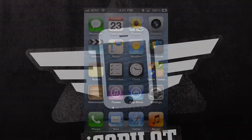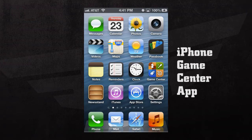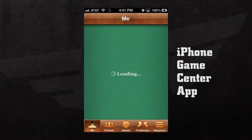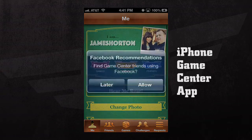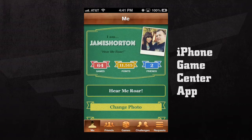We're going to take a look at the Game Center application for the iPhone. If we open the Game Center app, we'll be taken to the main screen. Once we open it, we'll be asked if we'd like to have Facebook recommendations for finding friends. We can allow it or dismiss it for later.